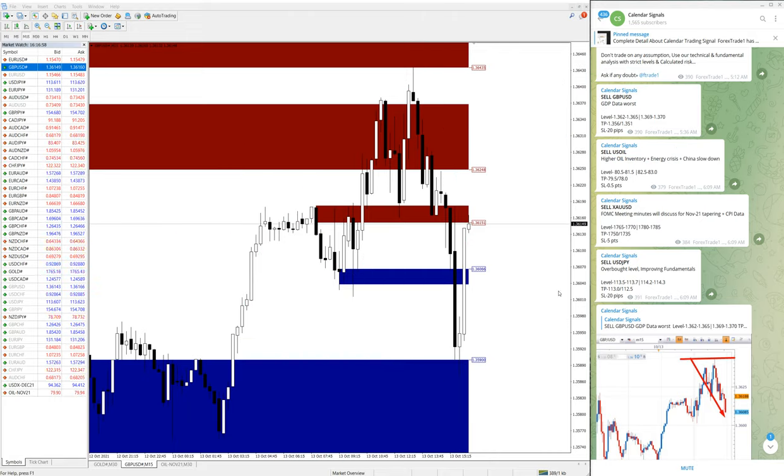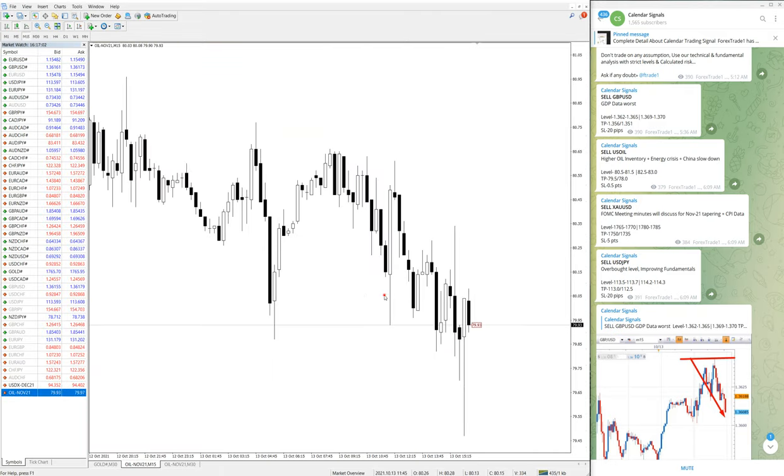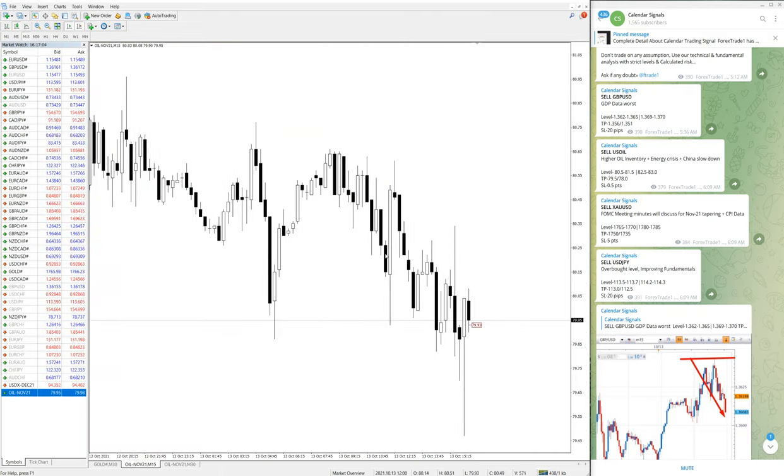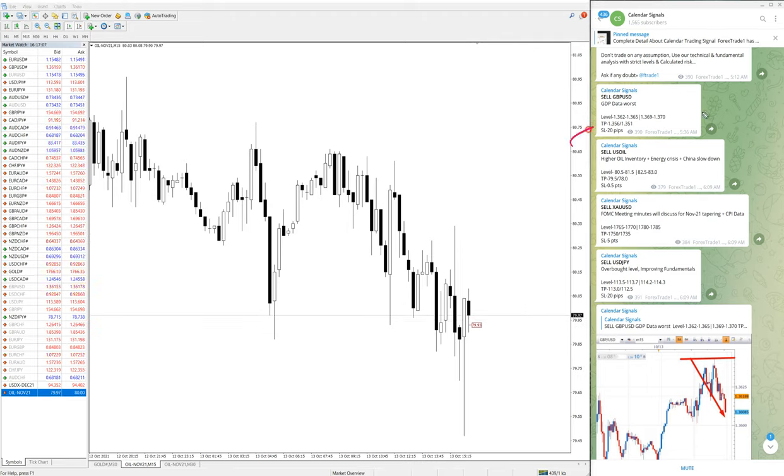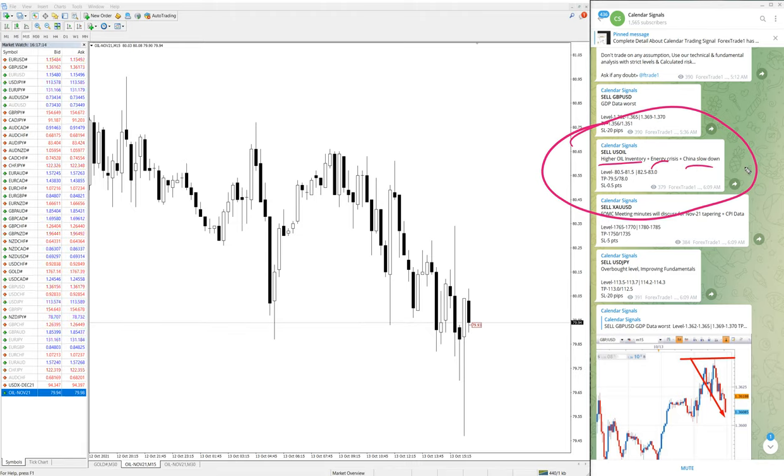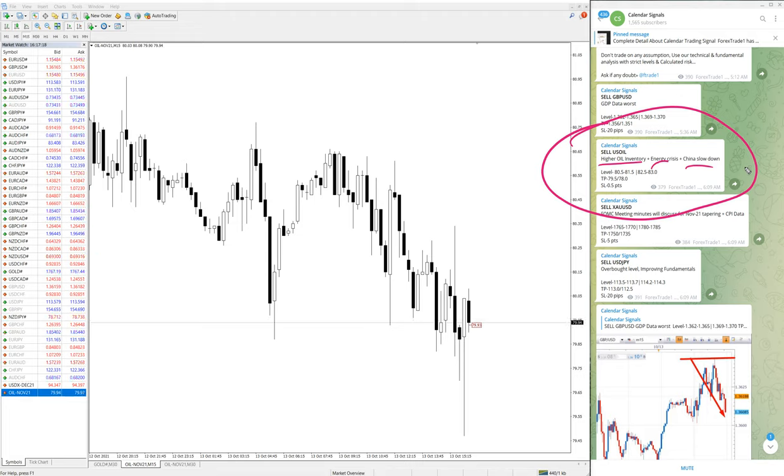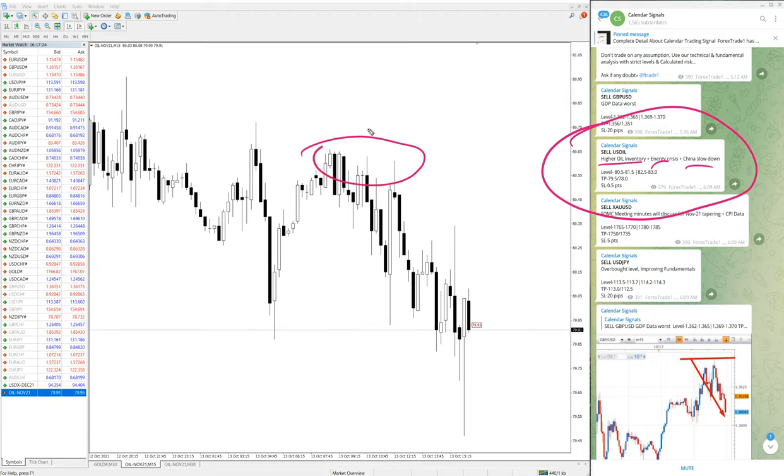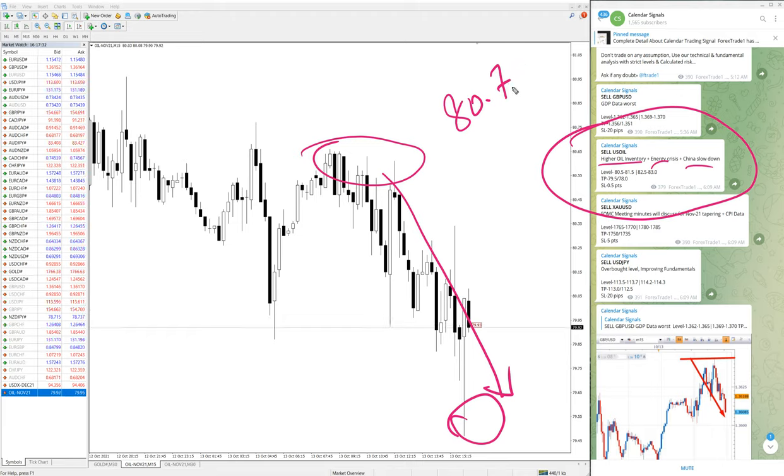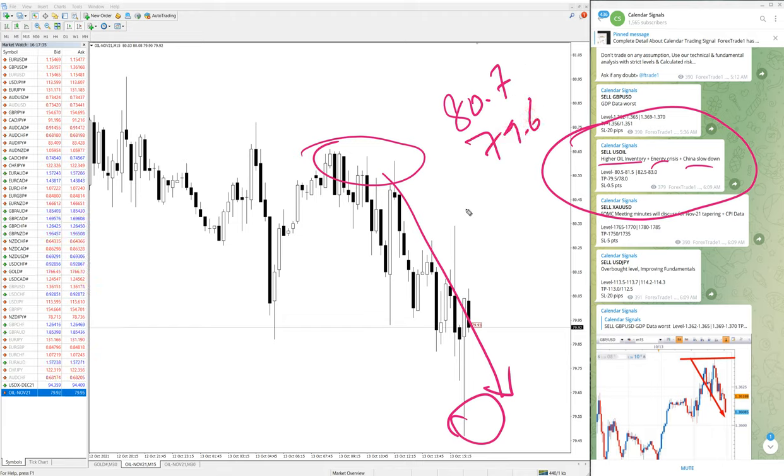The next signal is US oil. Here is the oil chart. We have given sell US oil because of high oil inventory, energy crisis, and China slowdown. Based on these three reasons, we have given sell US oil signal. US oil performed from 80.7 all the way till here, and still it is in downtrend. 80.7 moved to 79.6, which is 1.1 point gain.